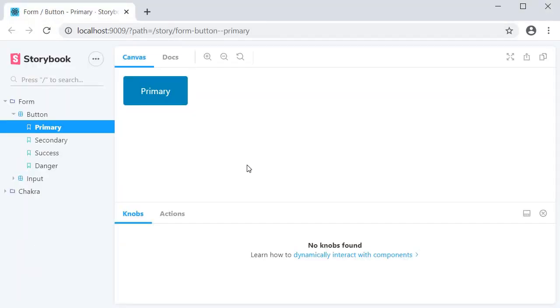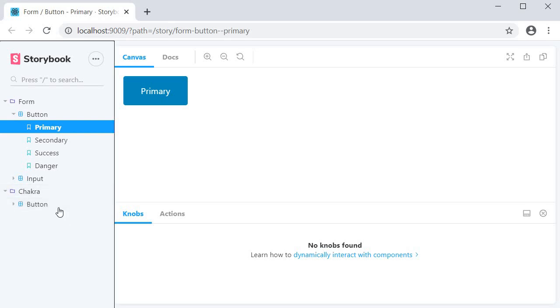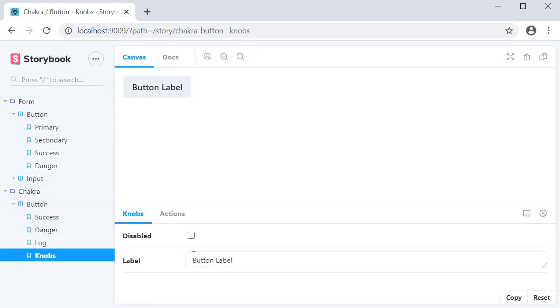Right away, you can see that we now have a knobs panel next to the actions panel. If I select the chakra button and the knobs story, you can see that we have two knobs.